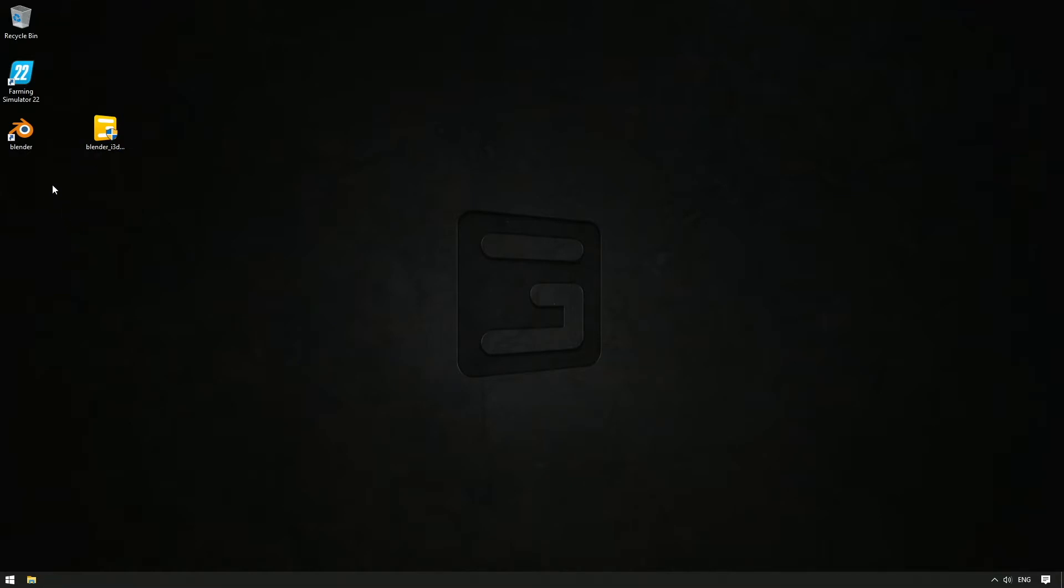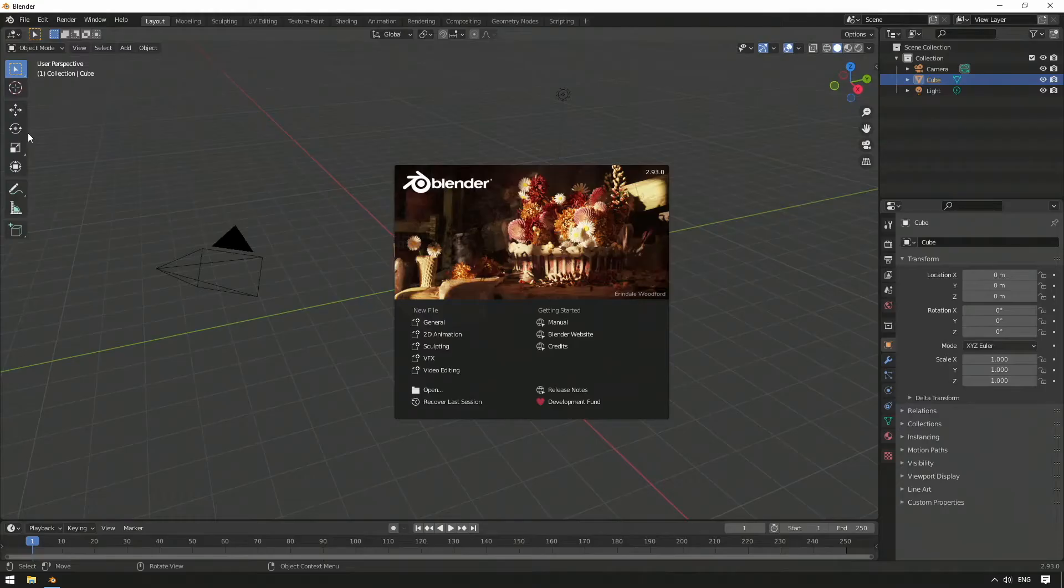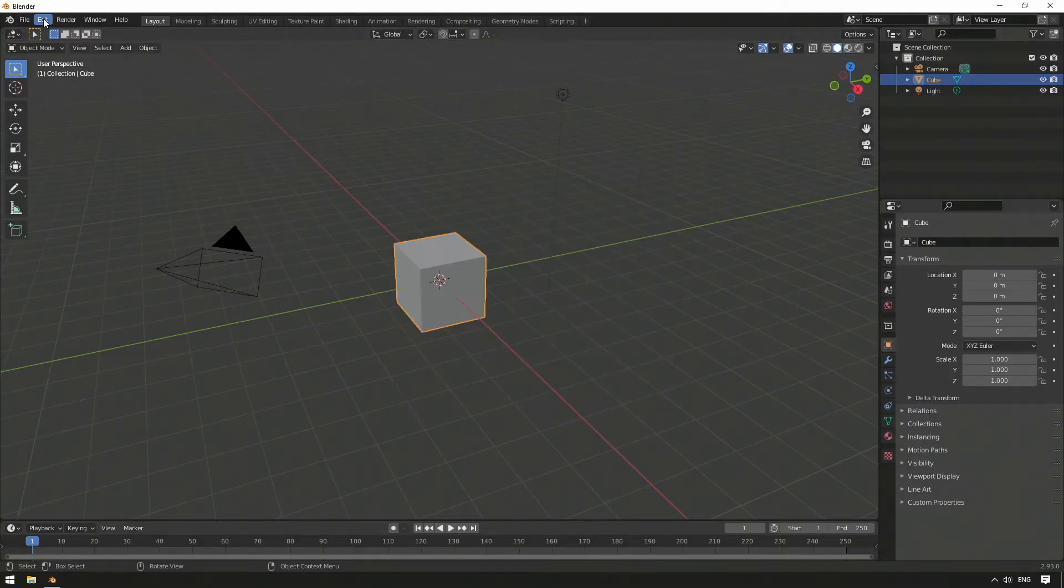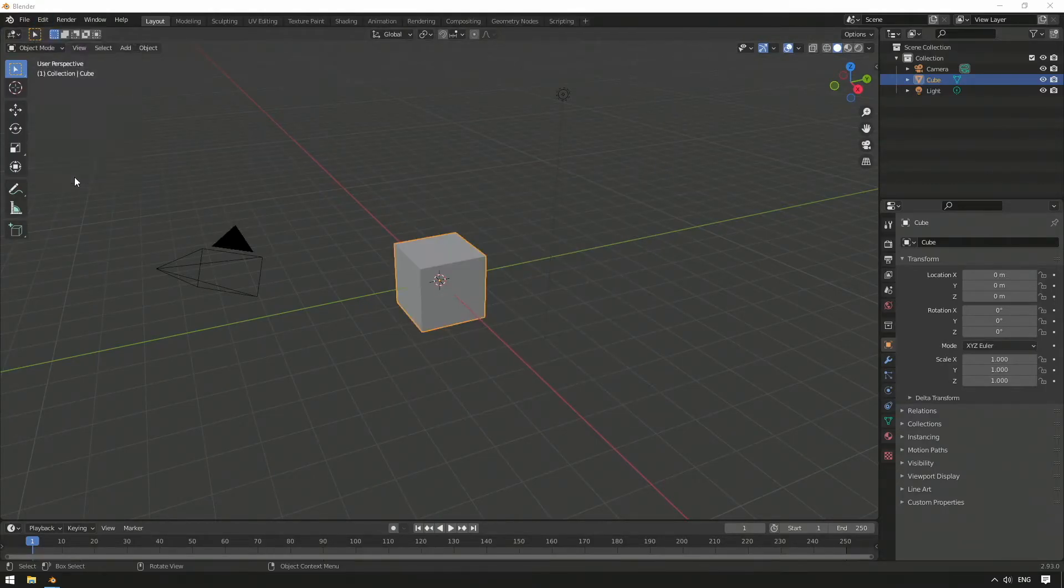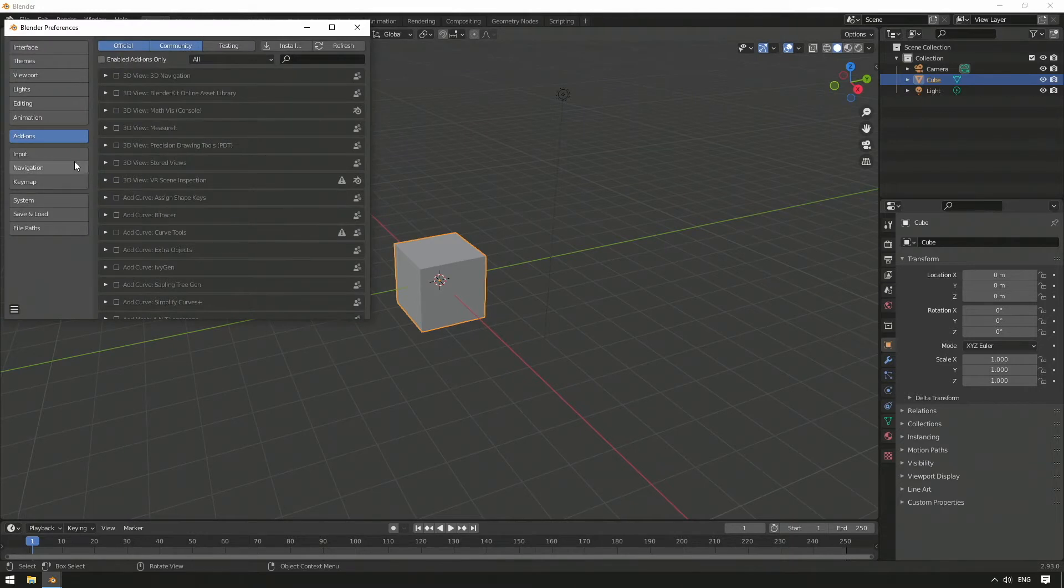After the installation, you can open Blender and check in the Options menu if the Giants i3d exporter tools are installed and, if necessary, activate them.